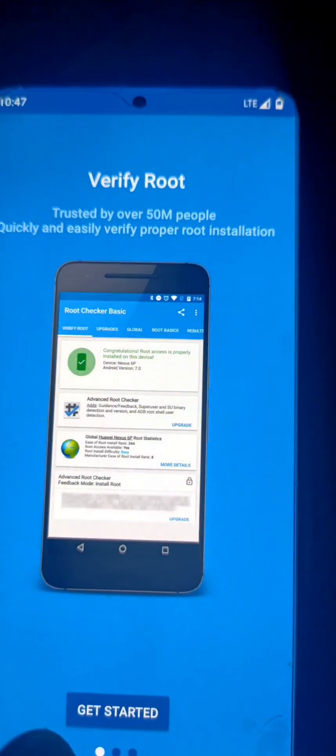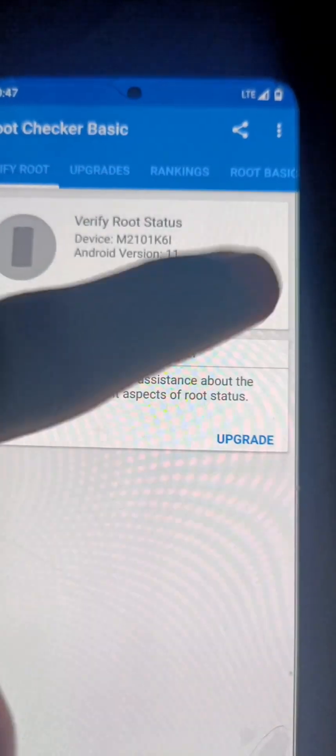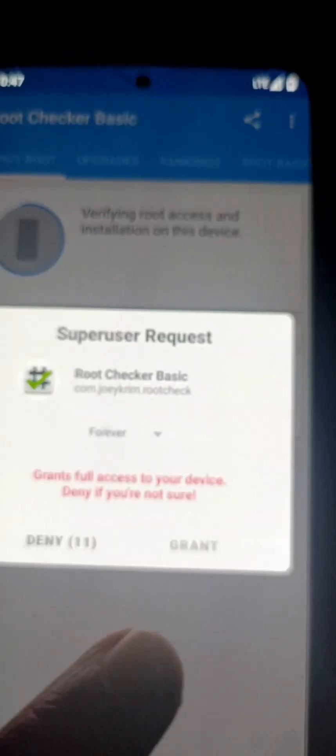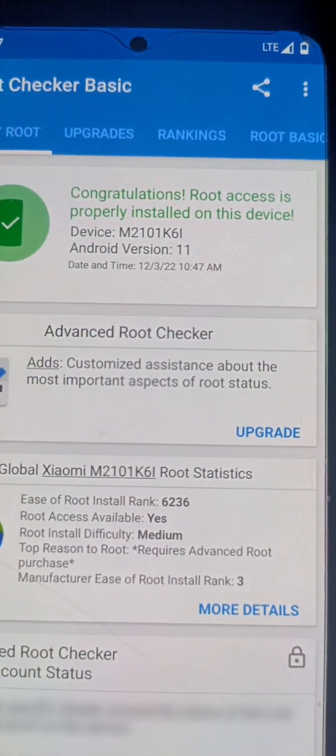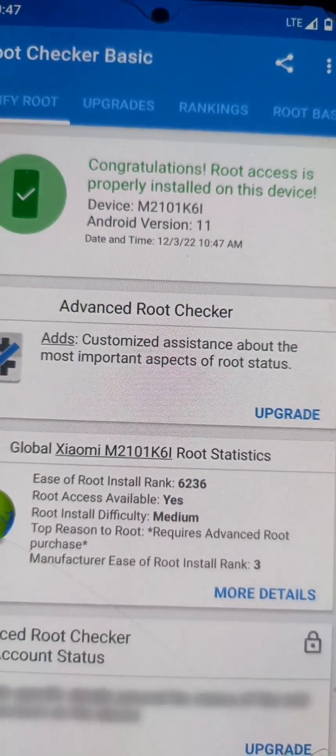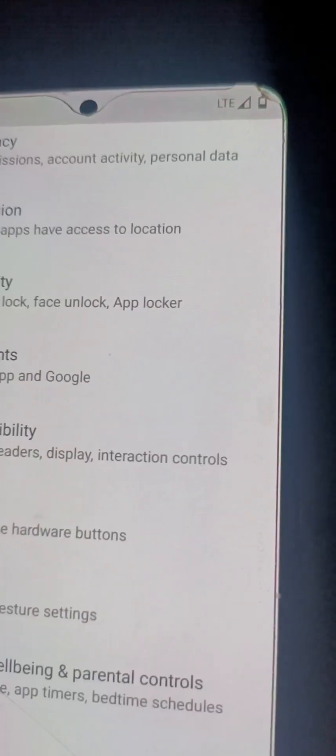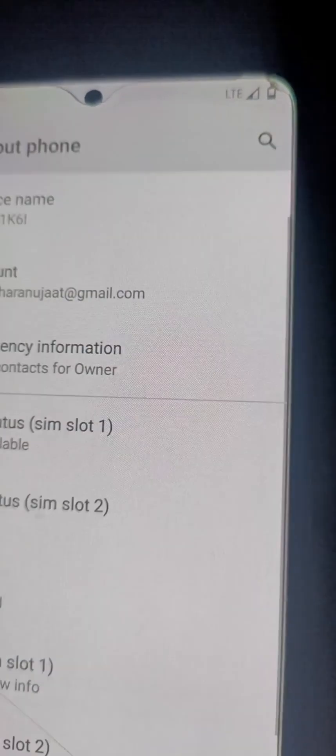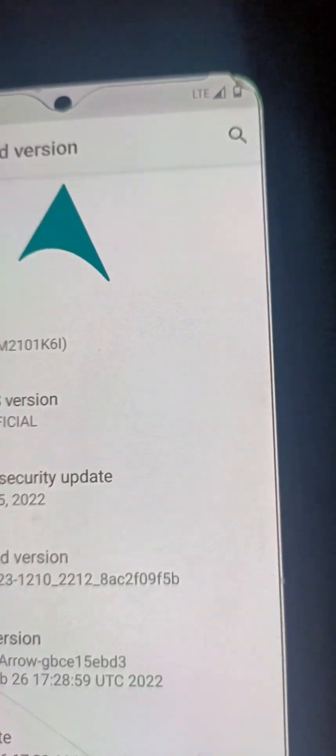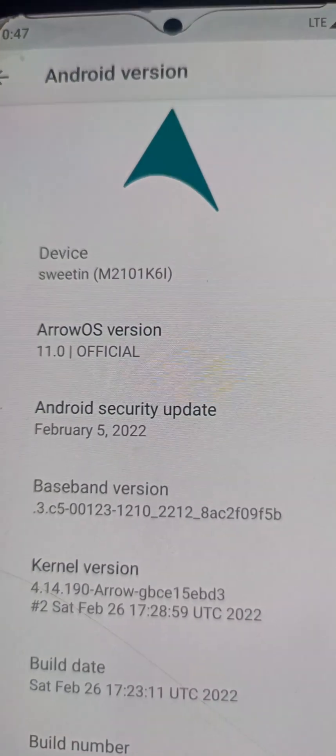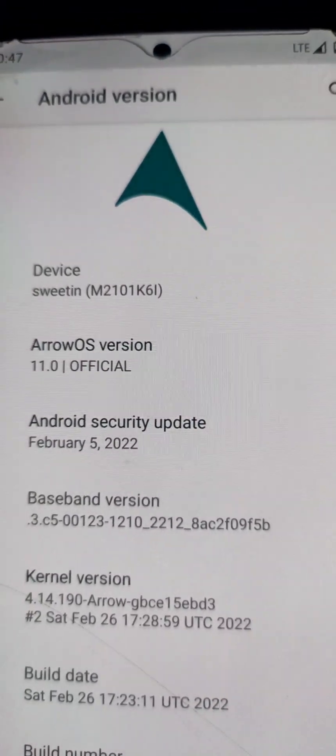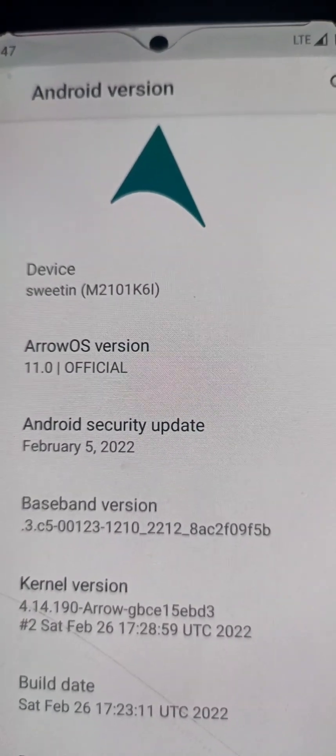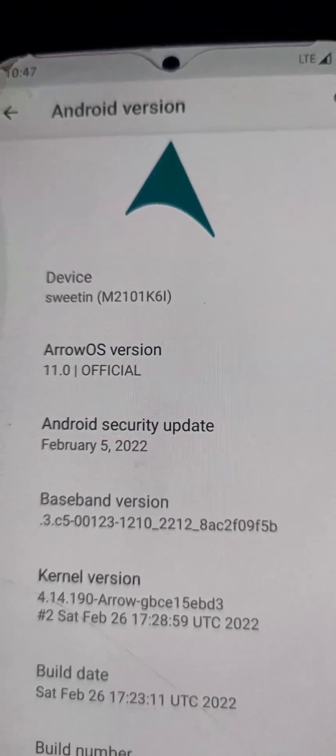After opening the app, get started, click on Verify Root. Then it requires root permission like this. And congratulations, root access is properly installed on device. This is Redmi Note 10 Pro Max. I can check about phone status. It's a custom ROM Aero operating system version 11 official. Thanks for watching.